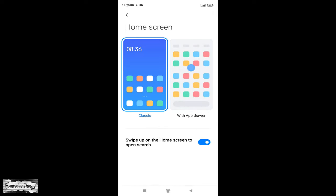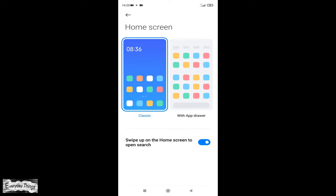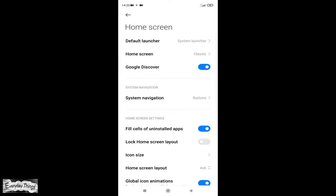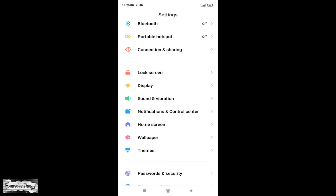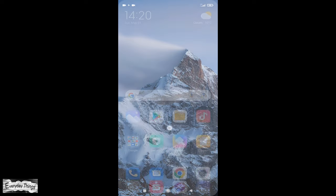And here are both. The first one is classic, the default home screen, and the second is app drawer. Short preview with app drawer.